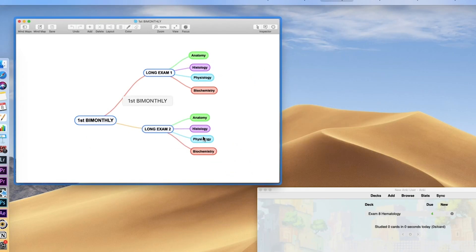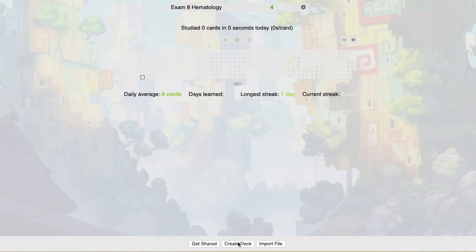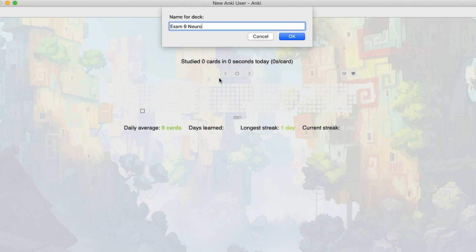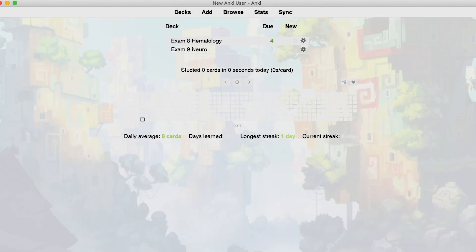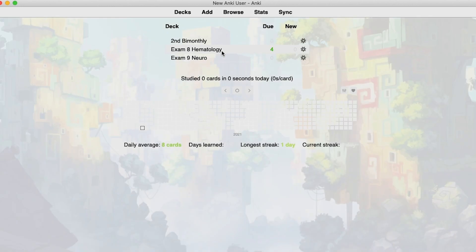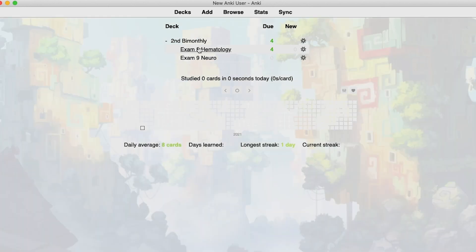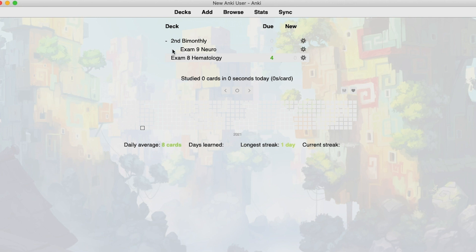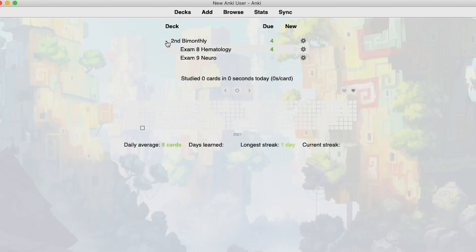Now let's create a main deck with two subdecks. We have our existing deck — exam 8 hematology — let's create another one, exam 9. Then let's create a home deck and name it second by monthly. Now we want exam 8 and exam 9 to be subdecks under second by monthly, so we just click and drag beneath. If you want to put exam 8 hematology back out, you click and drag it above and that puts it outside. The minus and plus symbols allow you to toggle between showing the subdecks or showing the home deck only.